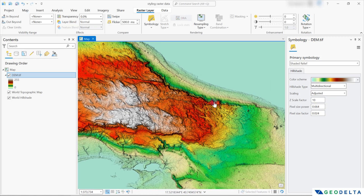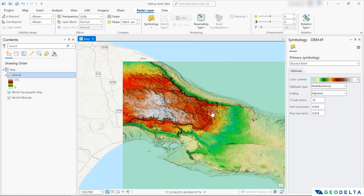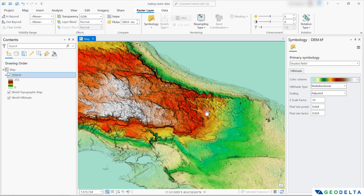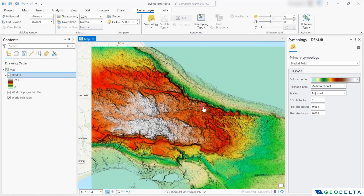Alright guys, that's pretty much it for this tutorial. It was a quick tutorial showing you the different options when it comes to styling raster data. I hope the tutorial was helpful for you. If you have any questions, add a comment down below, and don't forget to subscribe to this channel if you'd like to stay tuned for more interesting GIS tutorials. I'll see you guys again with another tutorial soon.